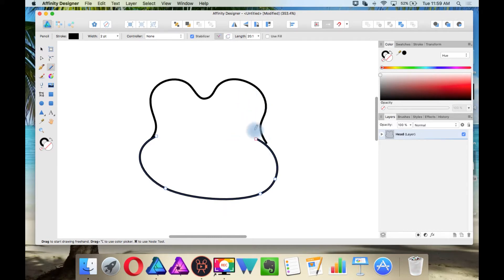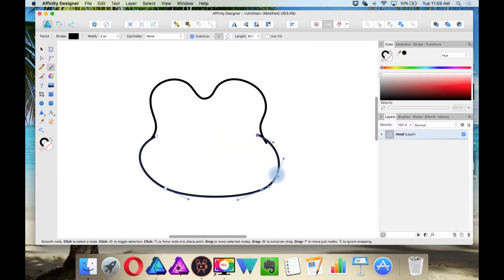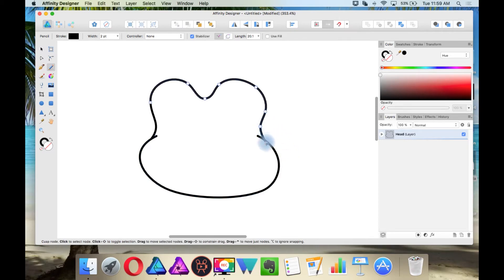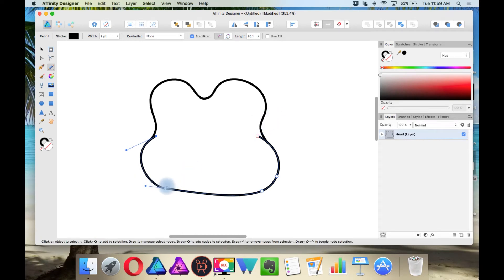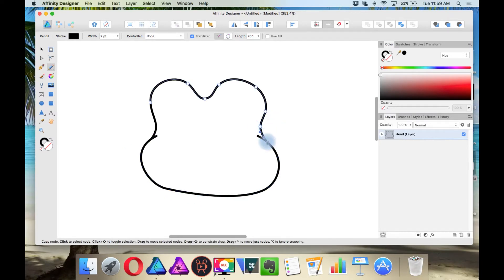Now while the pencil tool is selected, I'm going to hold Command — so the node tool is currently available. And when I let go of Command, I'm back to the pencil tool. For Windows users you would hold Control. This is beneficial in case you don't want to keep going back to the node tool — you can just do it right when you're using the pencil.